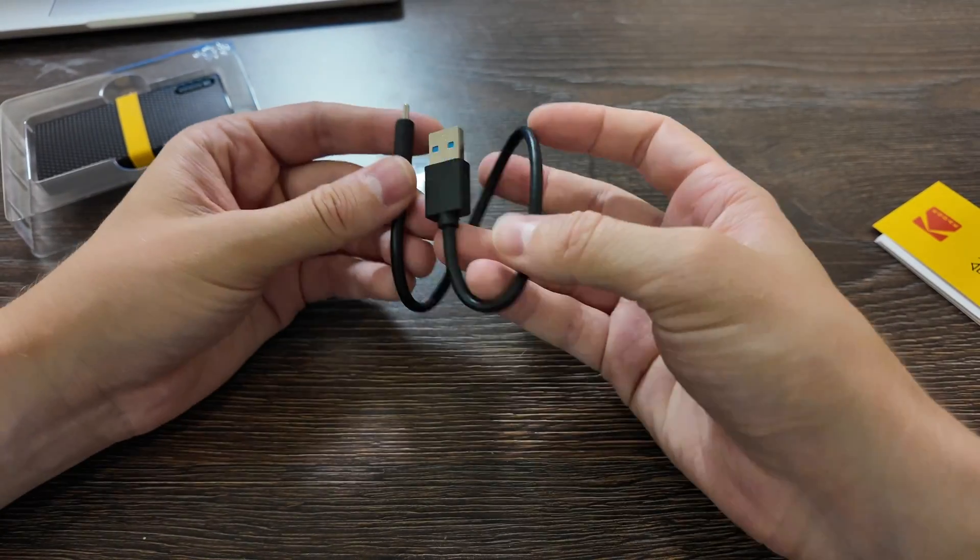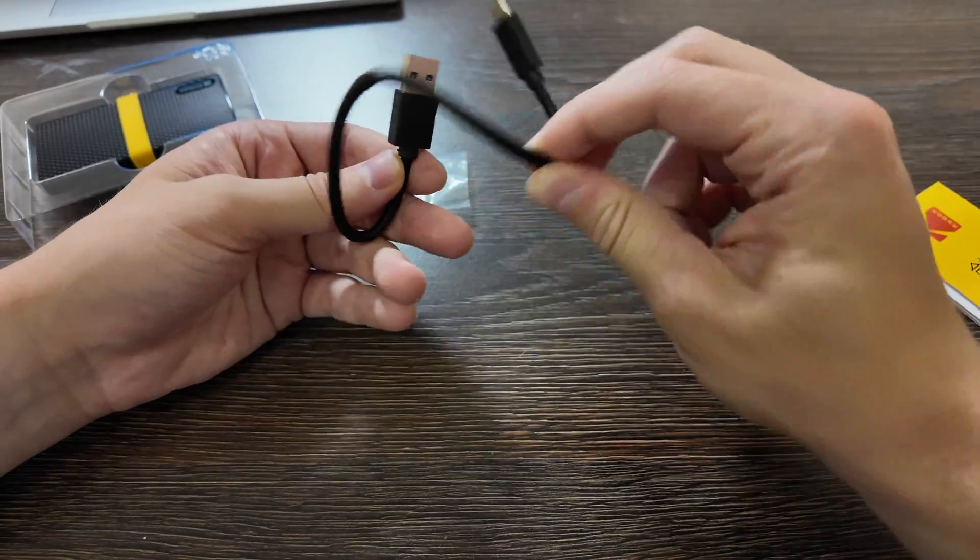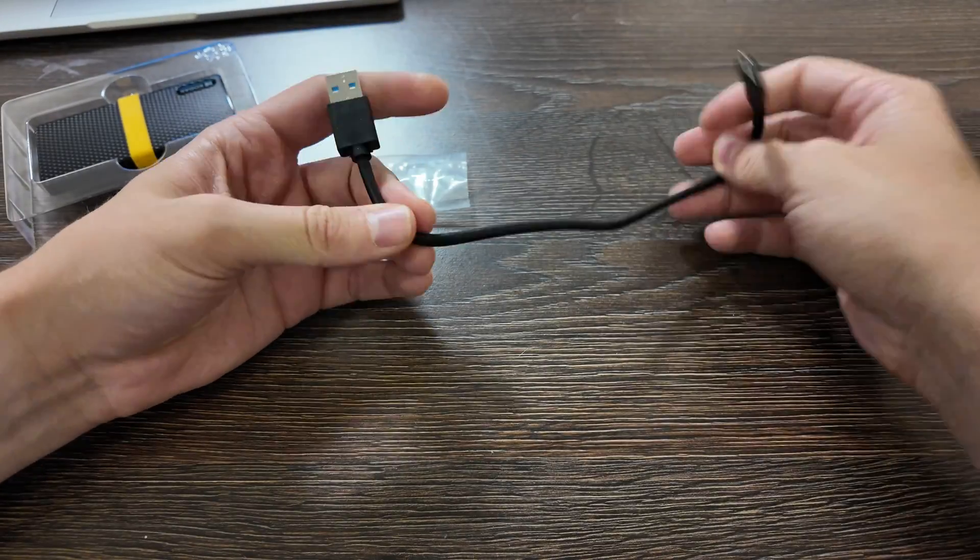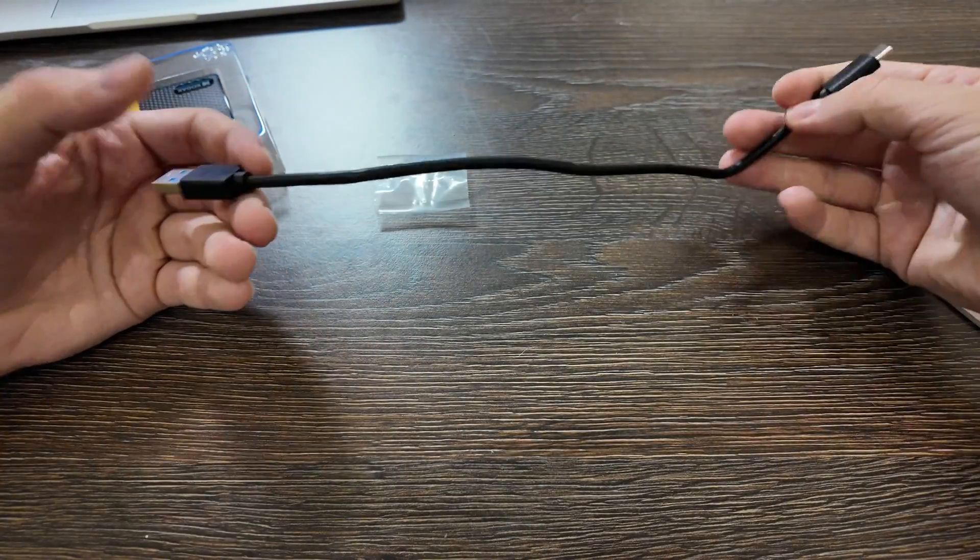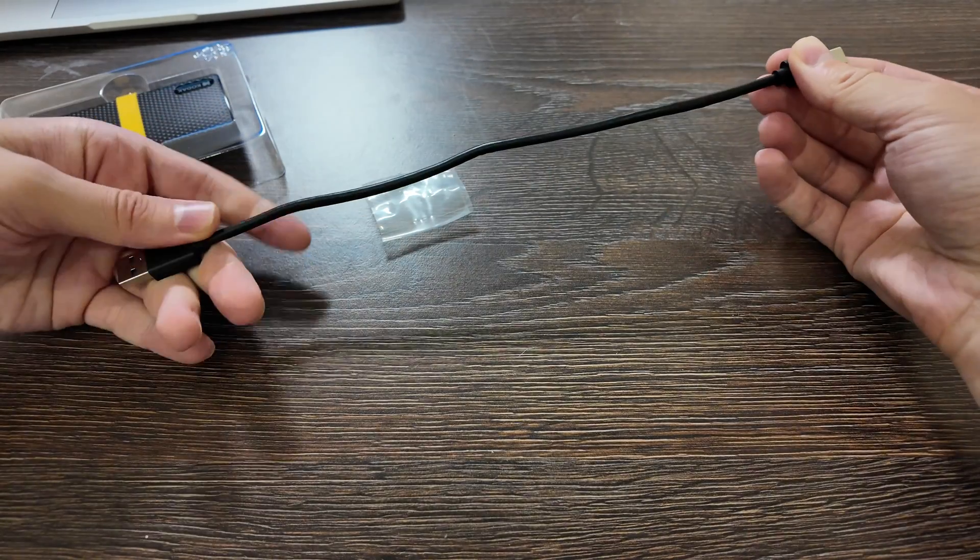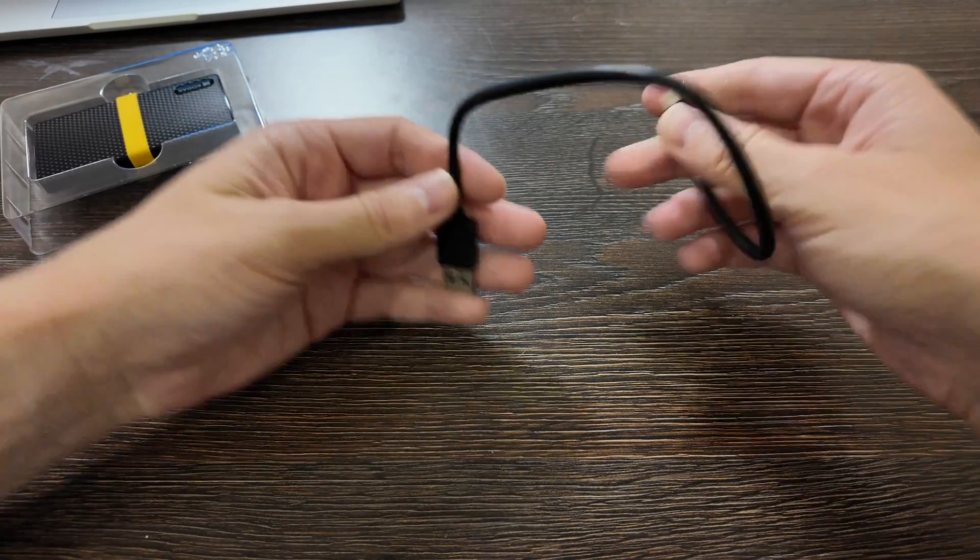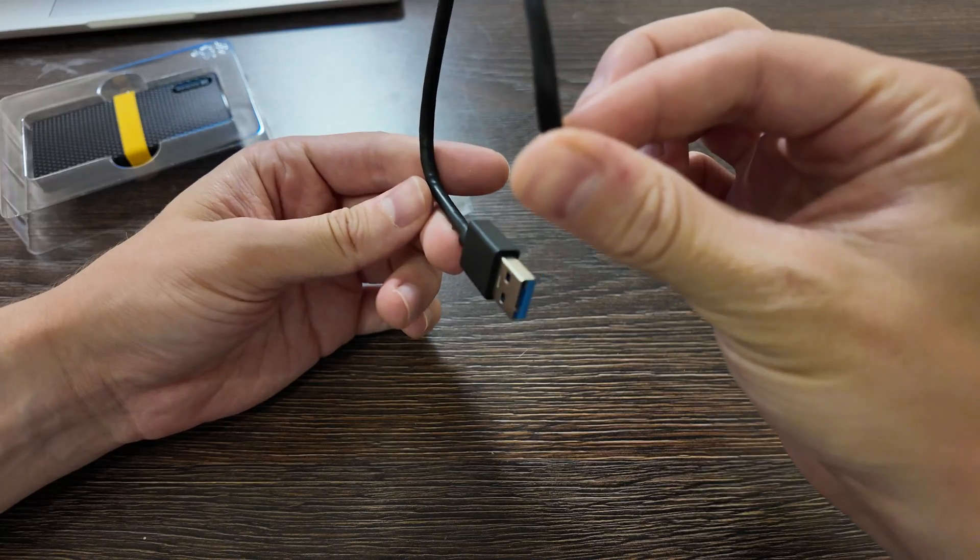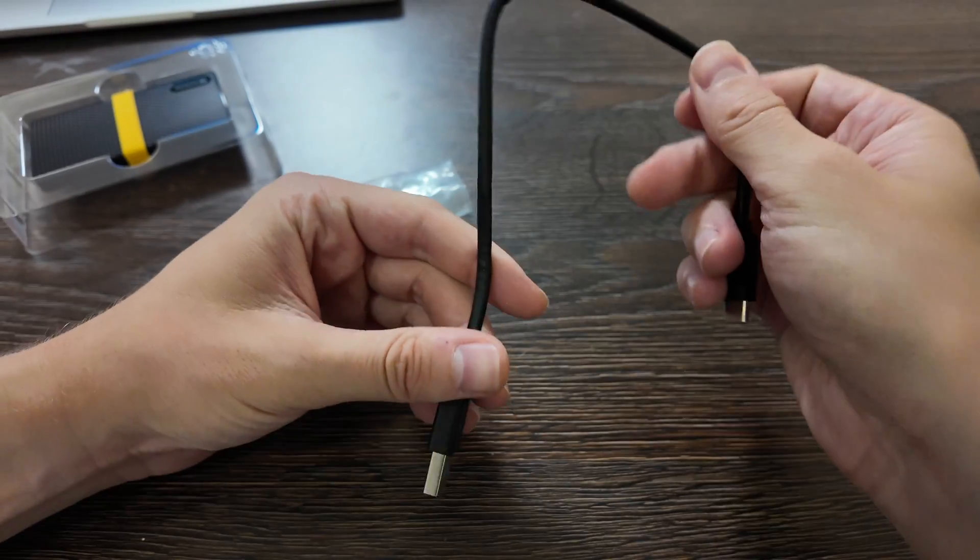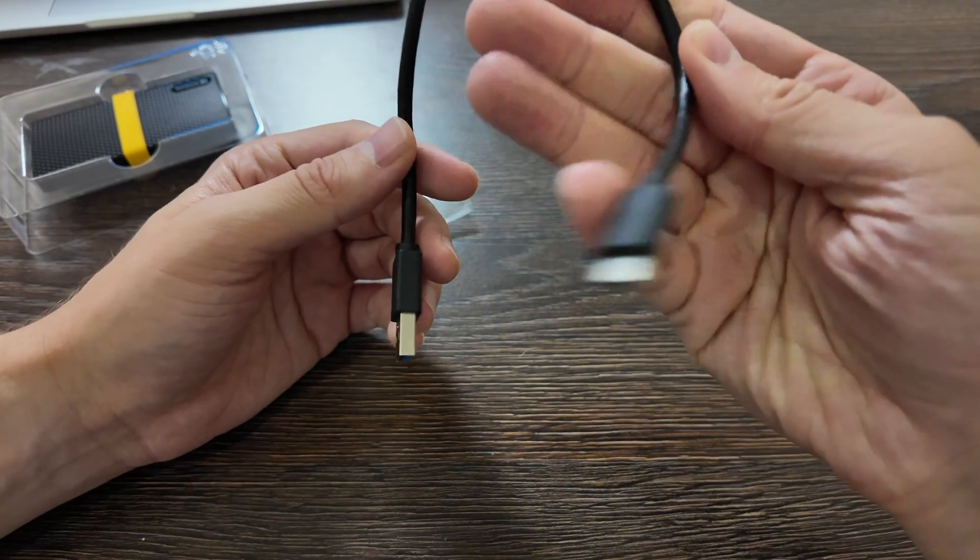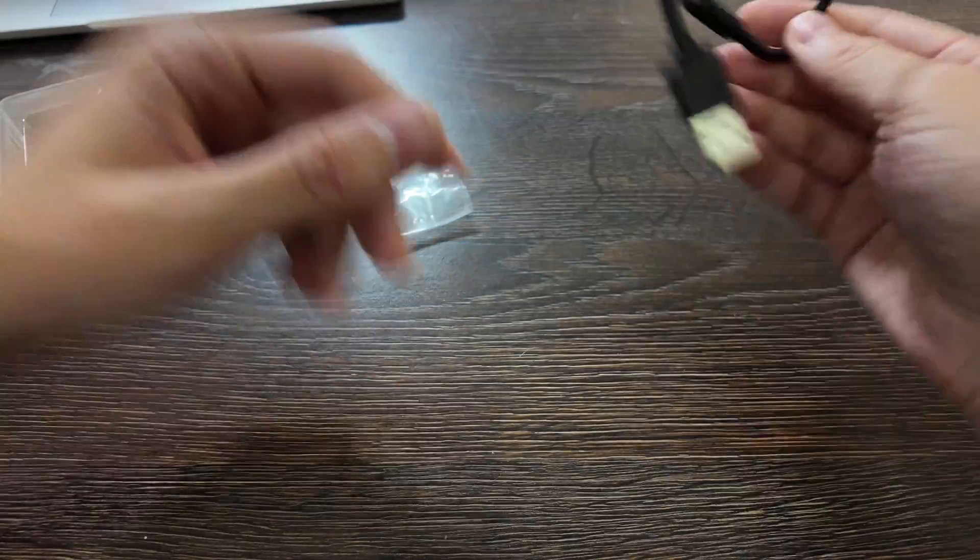Just regular one, without any branding, but quite thick here, and like 30 centimeters cable, I guess. Quality is okay, but just regular cable.